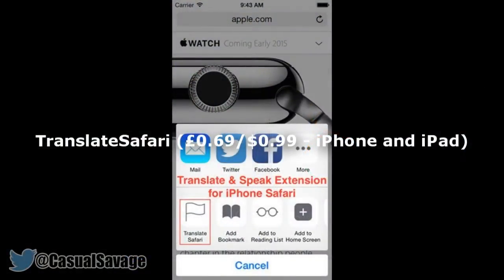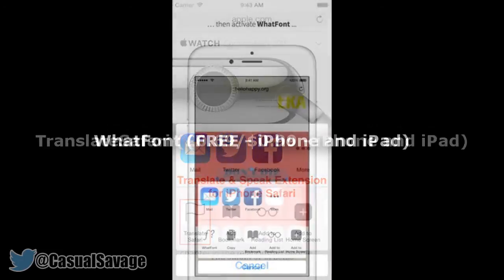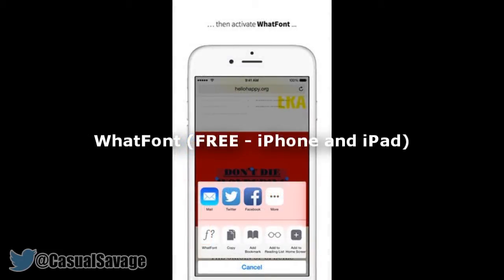So let's get straight into it. Number 1, you can get Translate Safari which is 69p or 99 cents. The extension will translate entire web pages and read out its content in your preferred language. Next we have WattFont which is a free download. WattFont, as the name suggests, will help you easily identify a font you find when browsing the web.